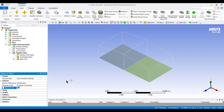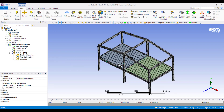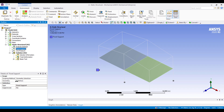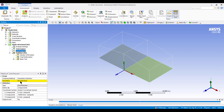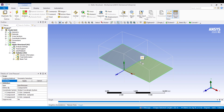In Mesh, set the element size to 0.3 m and generate the mesh. The floor now also has a mesh. The fixed supports are still correctly applied to the six vertices. However, the Line Pressure has no geometry selected, so re-select all the beam edges with Ctrl-click and press Apply.